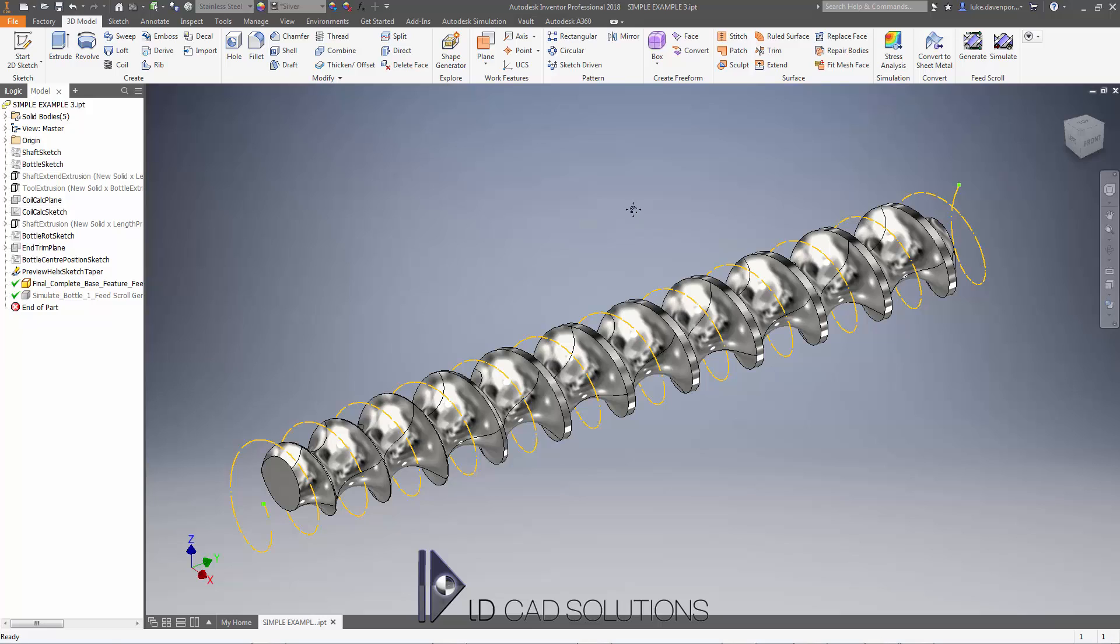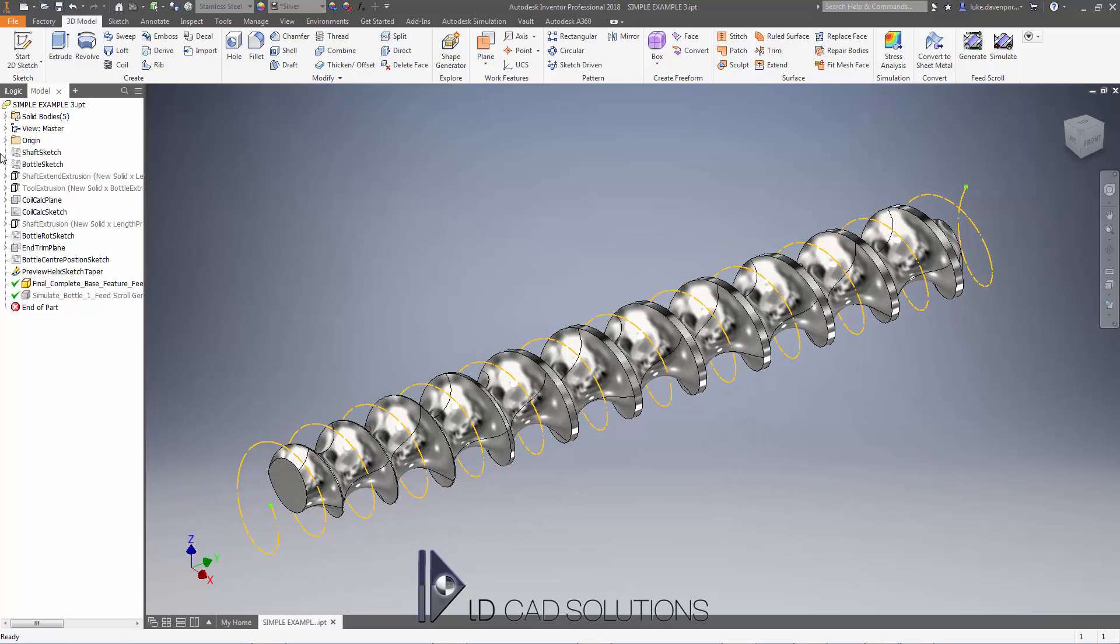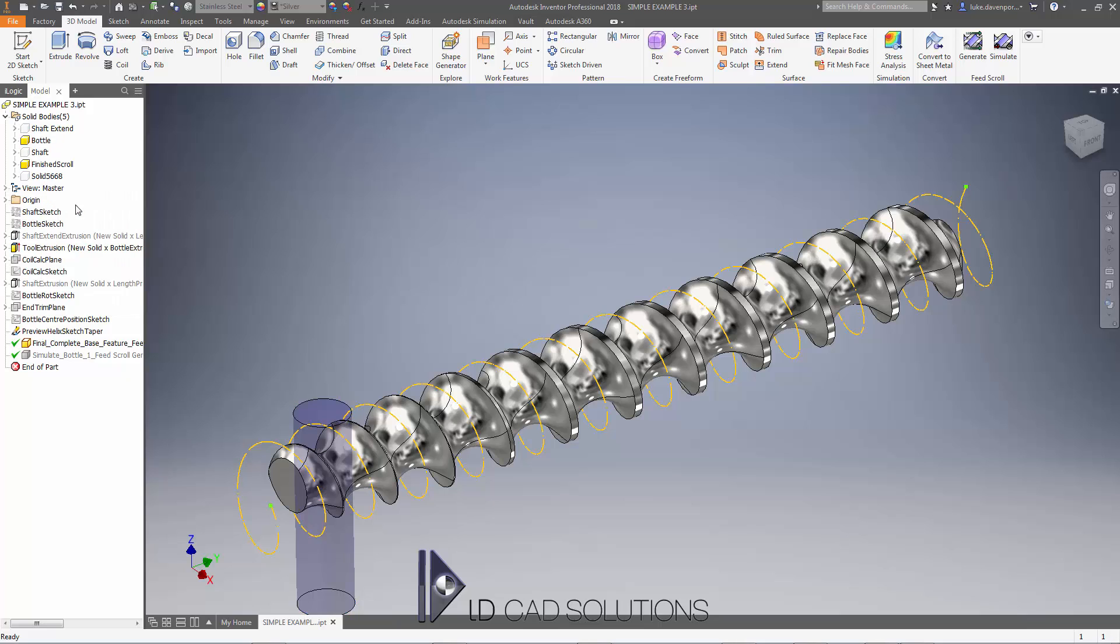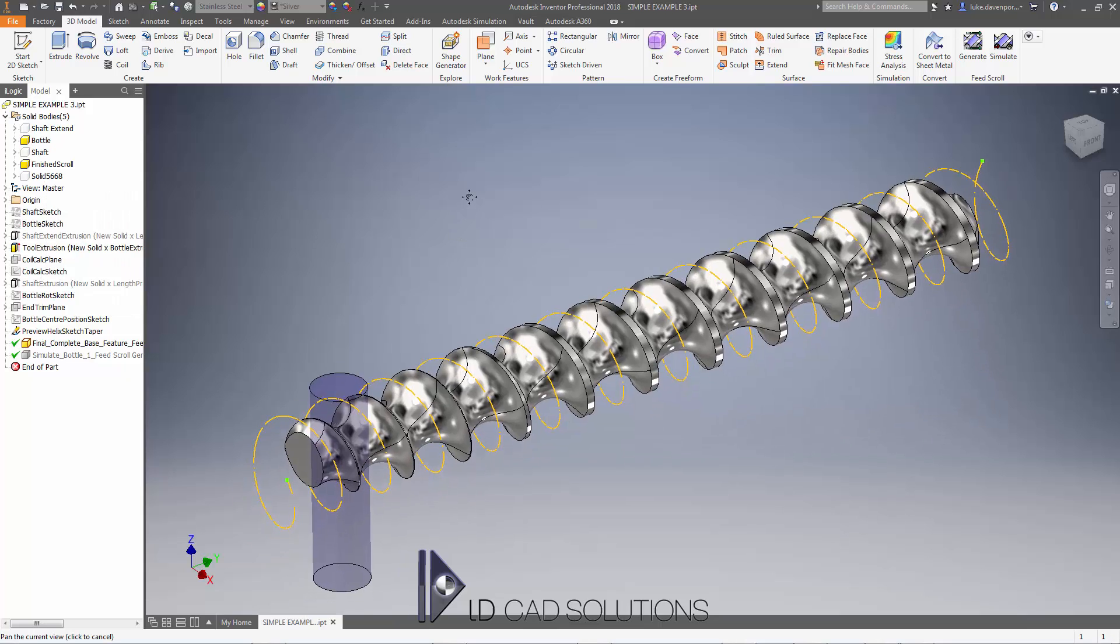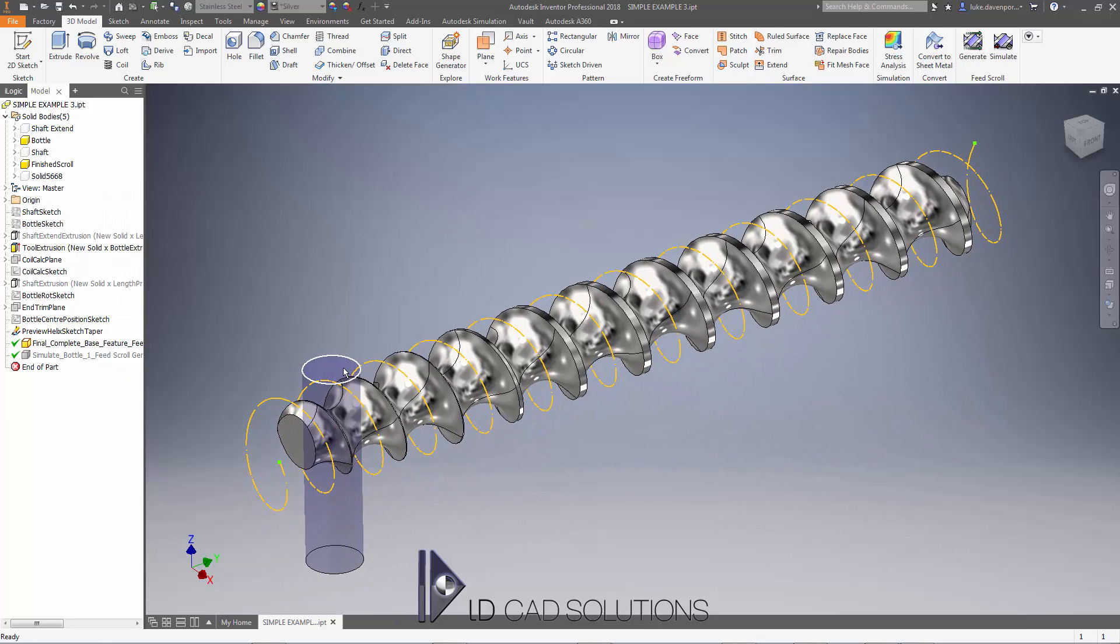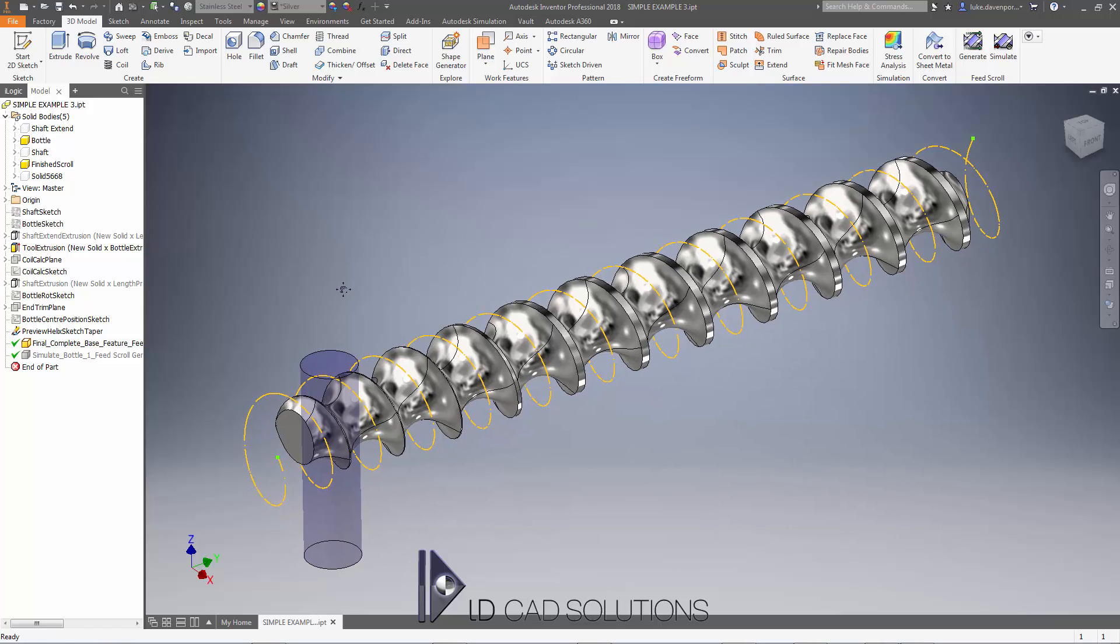We're going to modify the shaft example from tutorial 1, this simple example 3 shaft. If I turn on the solid body for the bottle, you'll remember we've got a simple circular bottle here and we want to upgrade it with a more complex bottle shape.